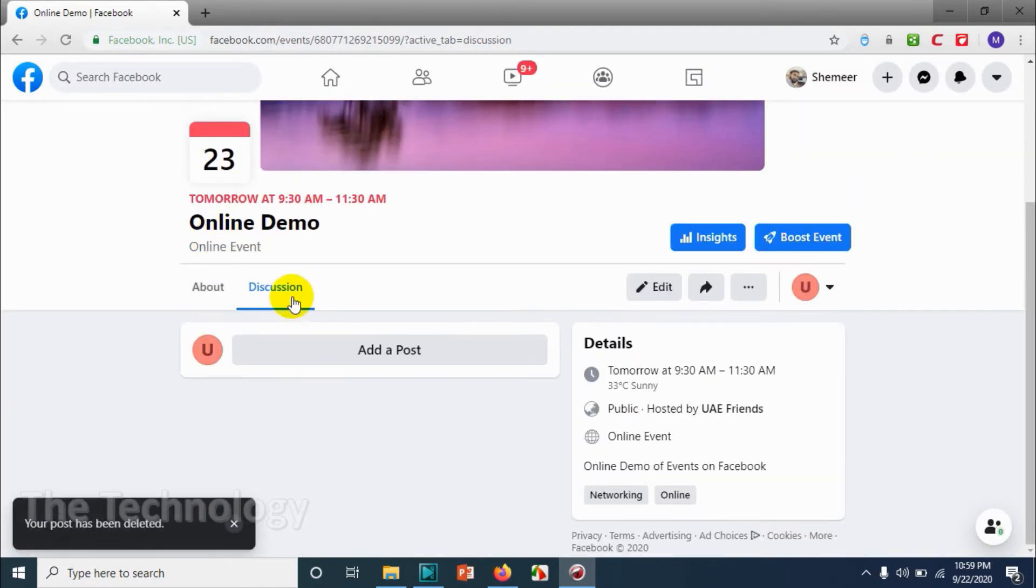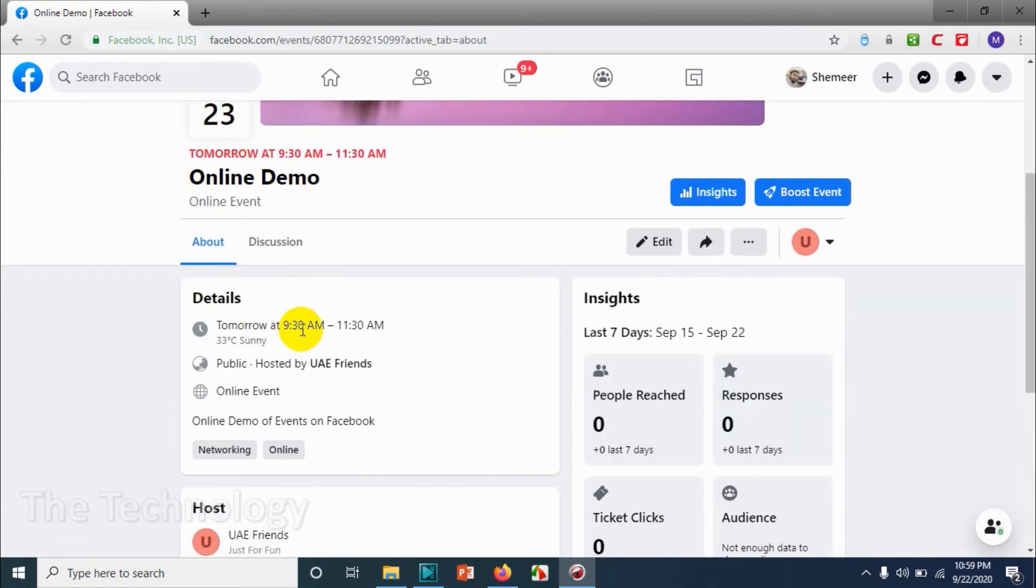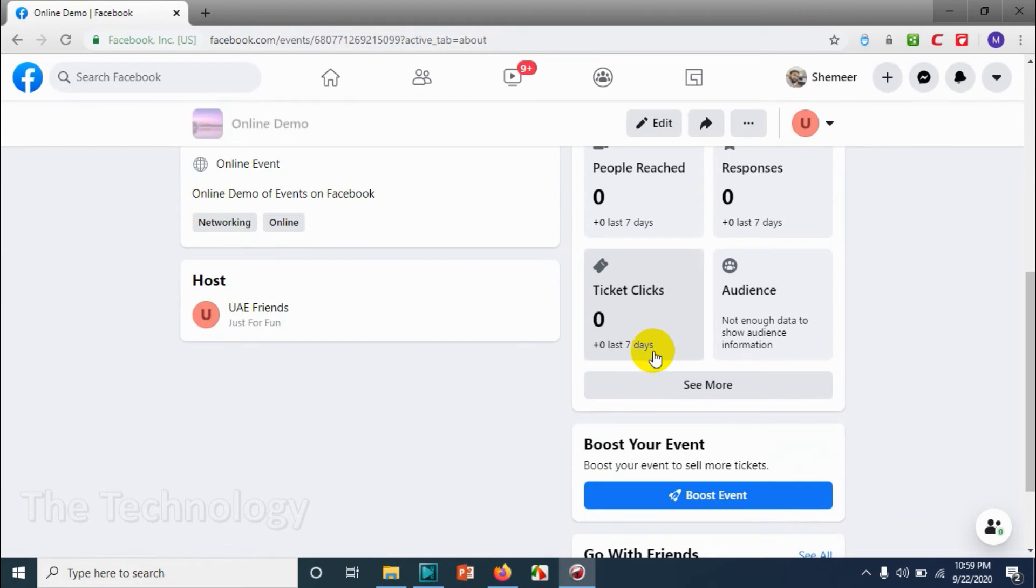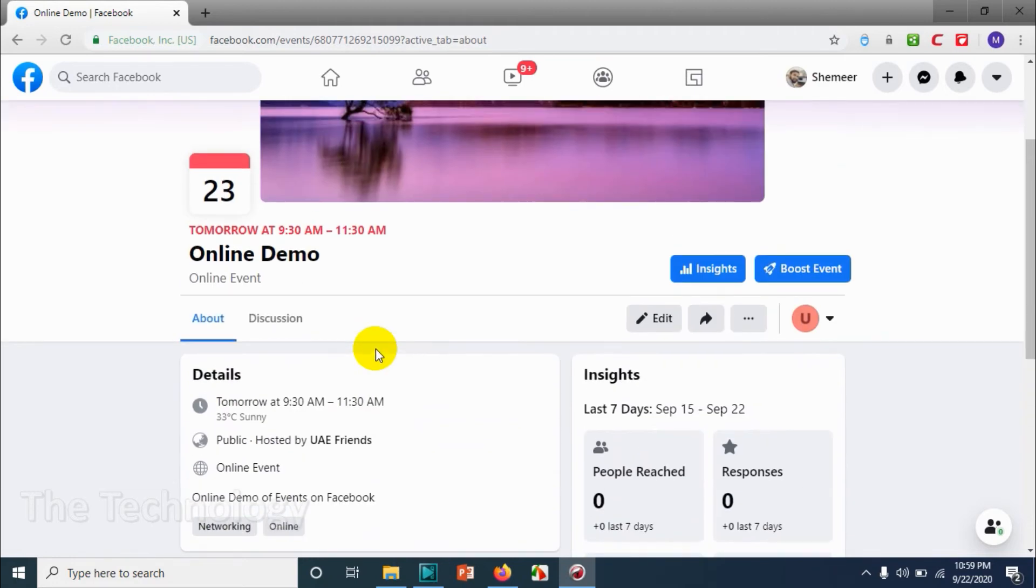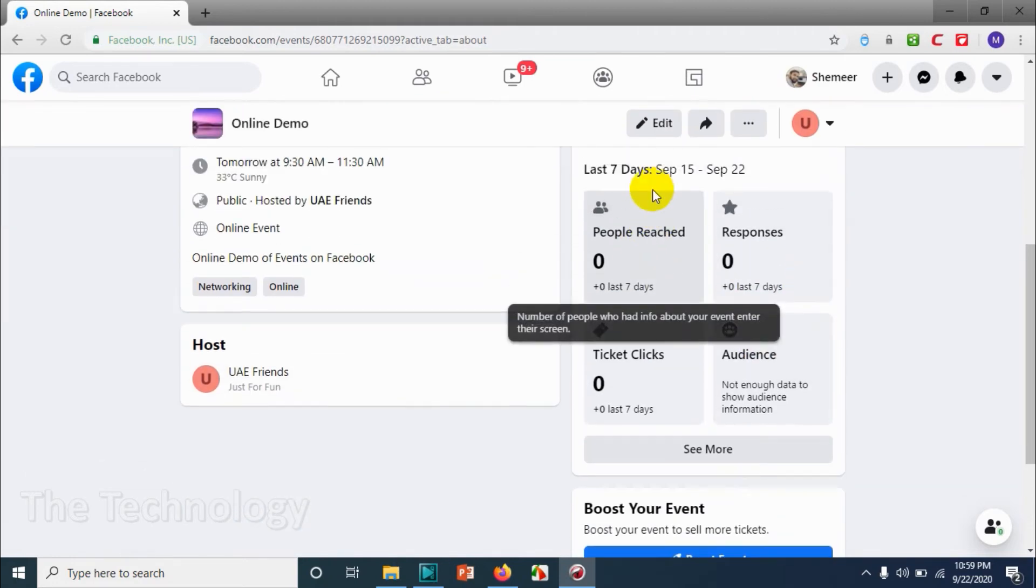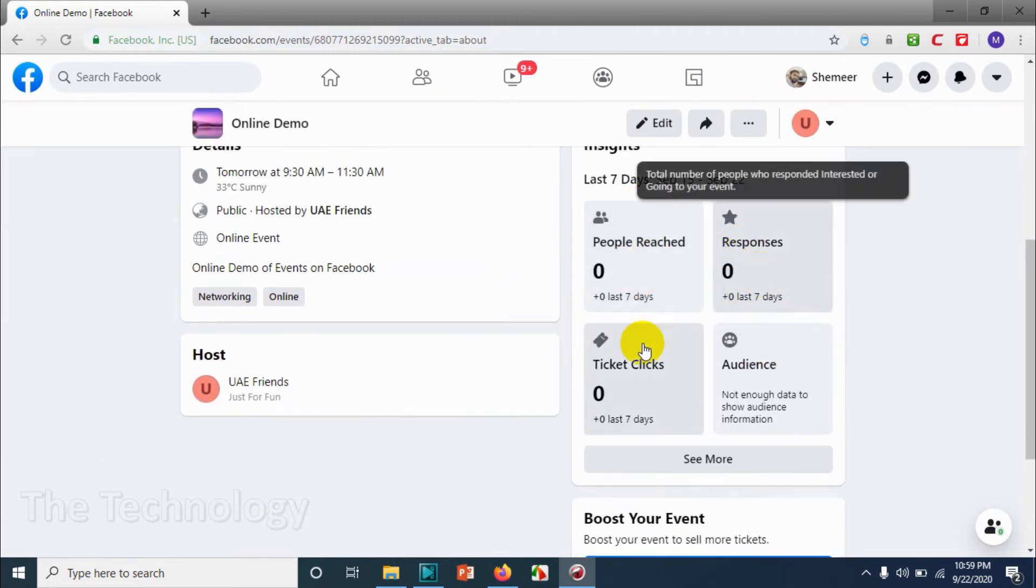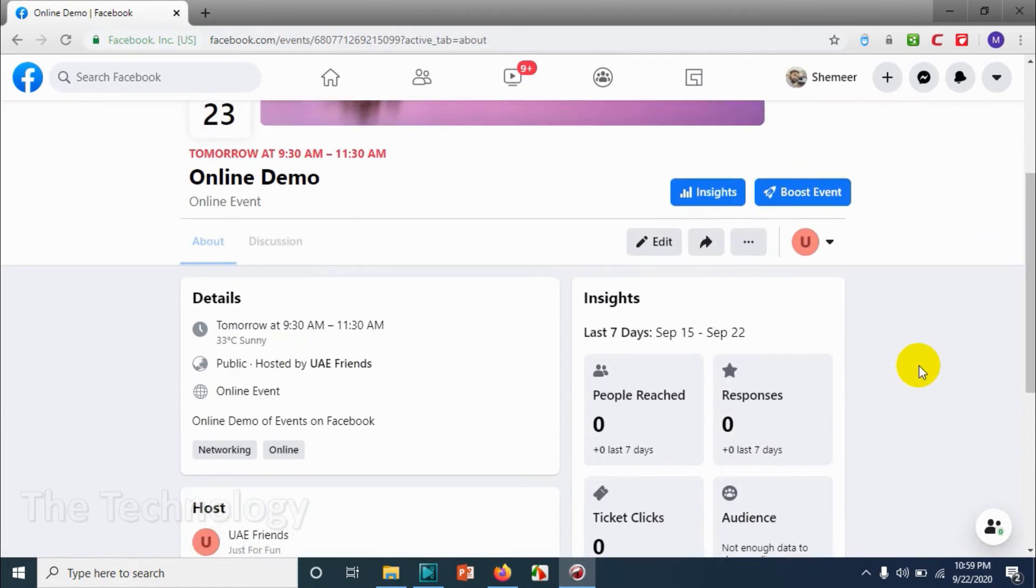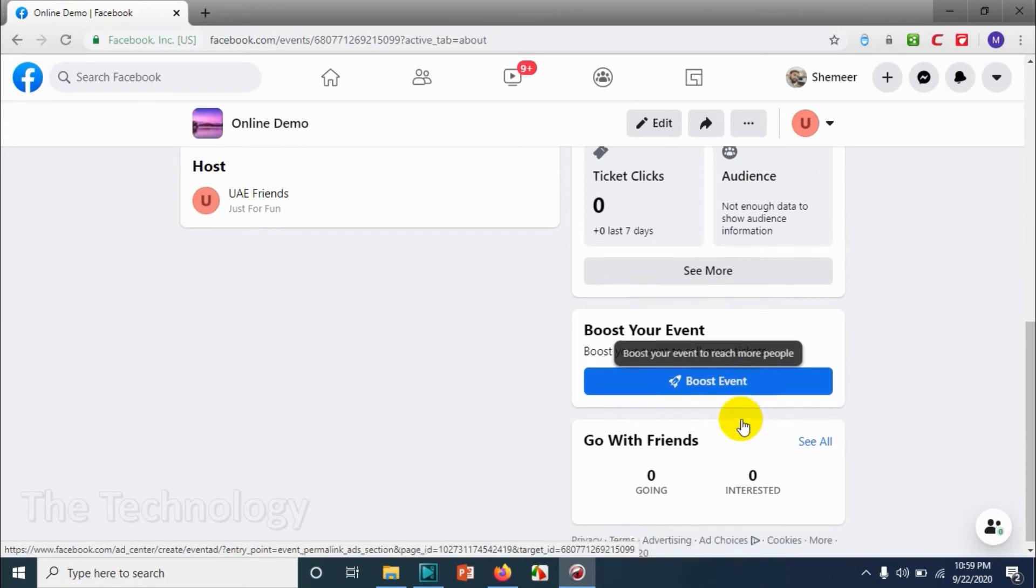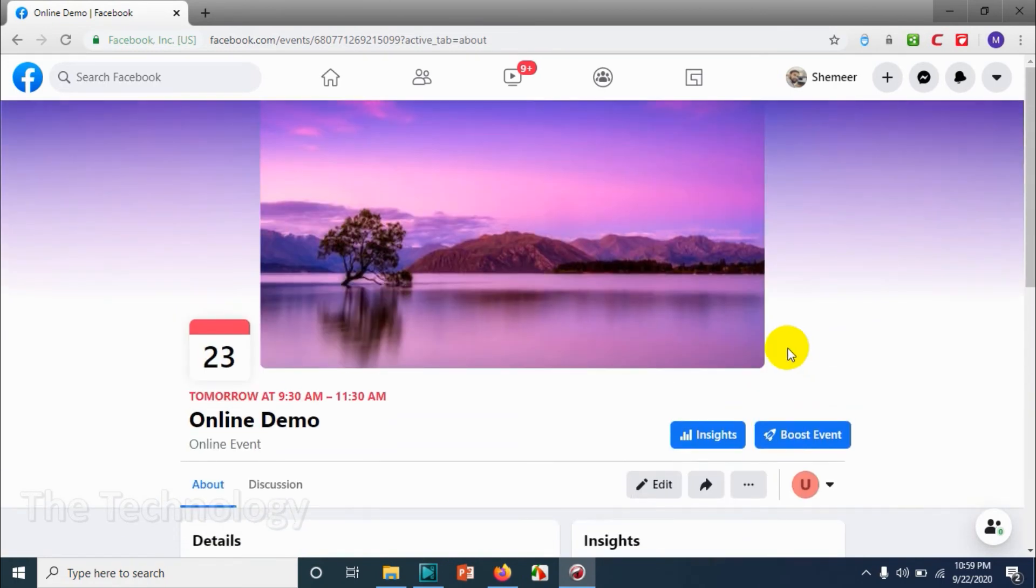Similarly you can add the discussions. I'm deleting the discussion that I added. And in about, you can see all the details: how many people are going, how many people have seen your event, and responses to ticket clicks, audience, and all this stuff. And in case if you want to boost the event by paying money to Facebook, can do that.